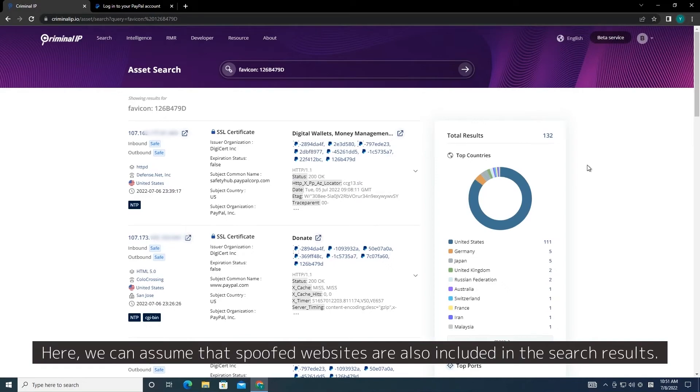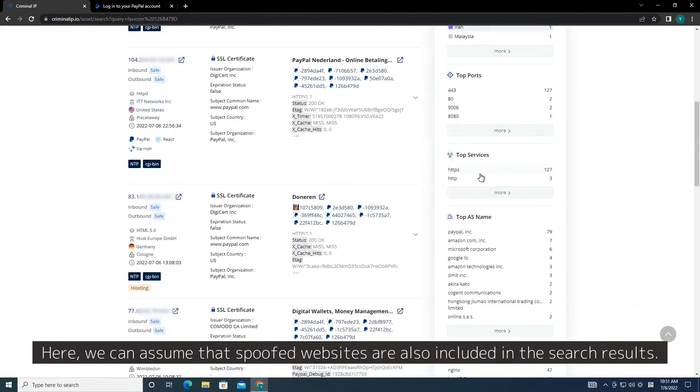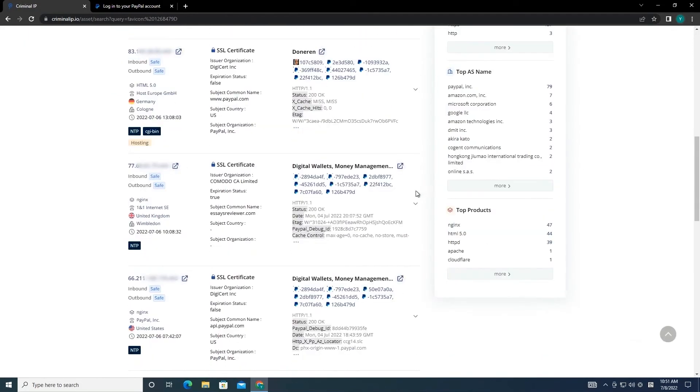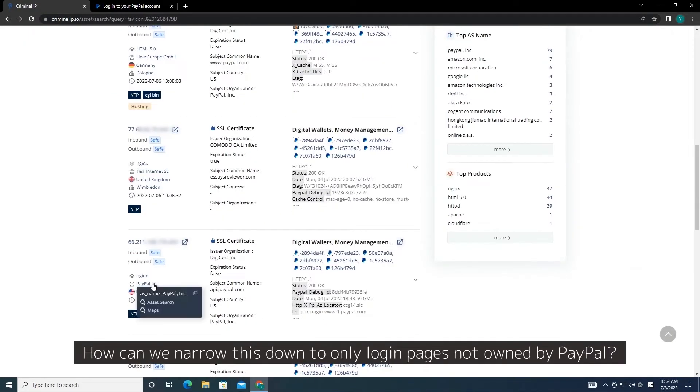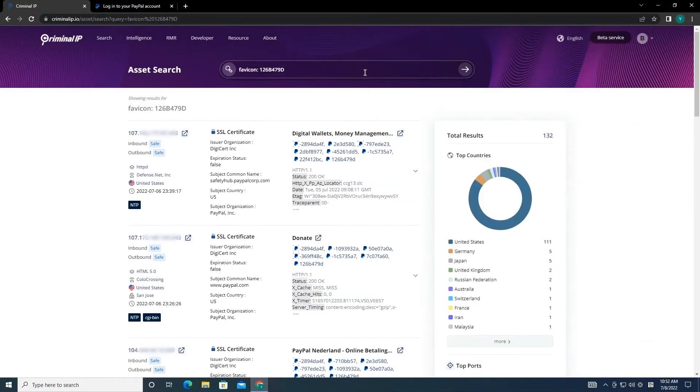Here, we can assume that spoofed websites are also included in the search results. How can we narrow this down to only login pages not owned by PayPal?